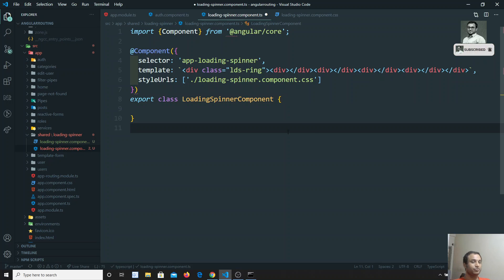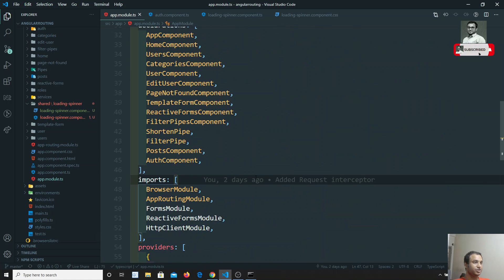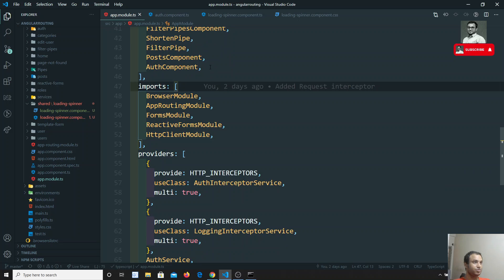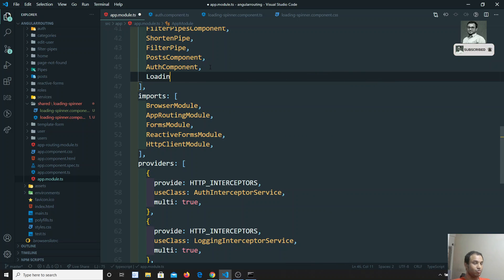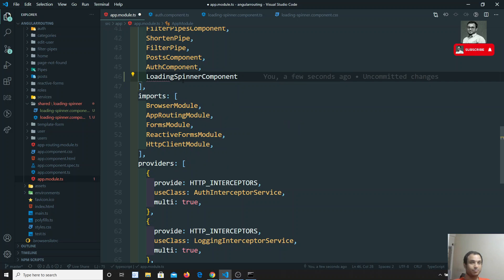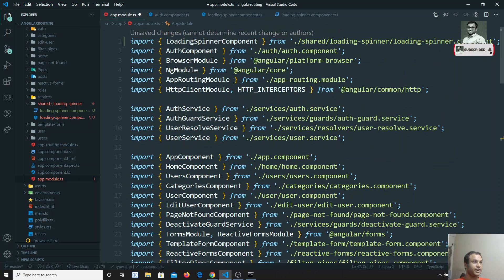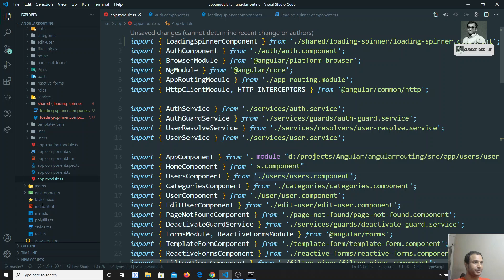We need to import this component in the app module. Going to app.module.ts, in the declarations array I'll add LoadingSpinnerComponent. The IntelliSense shows the loading spinner option; clicking it adds LoadingSpinnerComponent and it should be imported automatically at the top. So we have created the new LoadingSpinnerComponent.